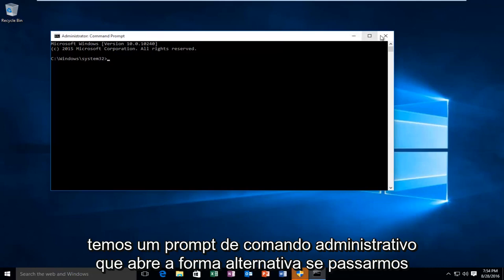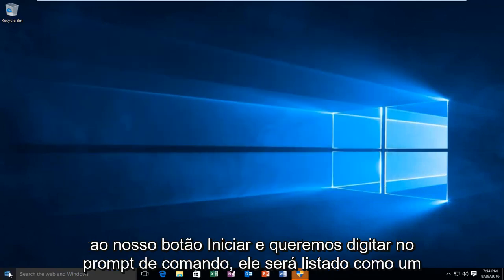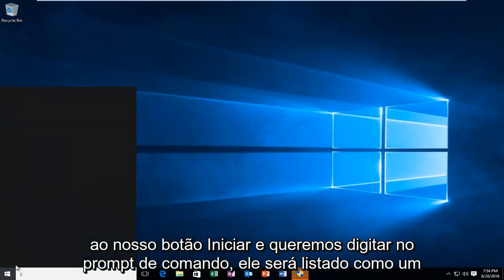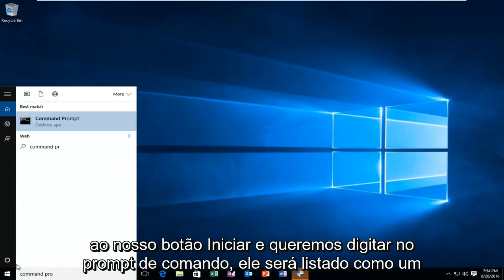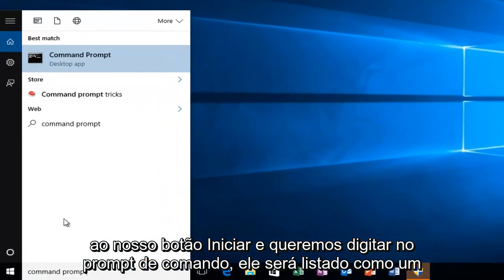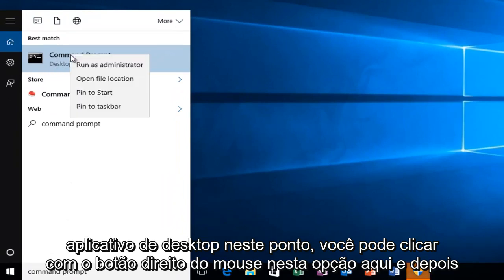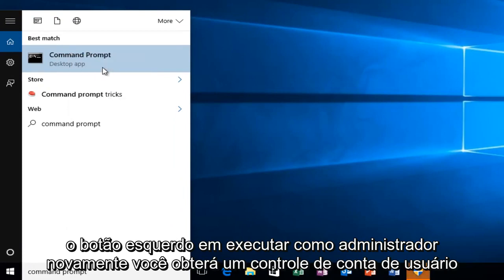The alternative way, if we go over to our start button and we want to type in command prompt, it will be listed as a desktop app. At this point you can right click on this option here and then left click on run as administrator.